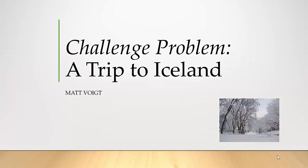Hi, this is Matt, and in today's challenge problem we'll explore a topic related to vectors in the context of a trip to Iceland.